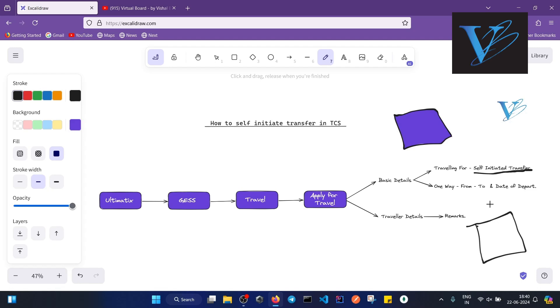So basically, this is the process of initiating transfer and getting transfer from one location to another in TCS. I hope this video was helpful for you. Thank you for watching the video.